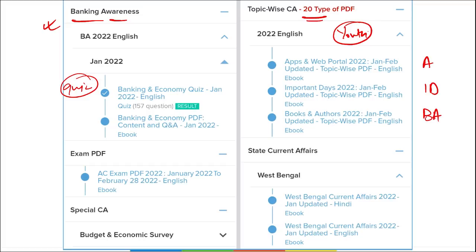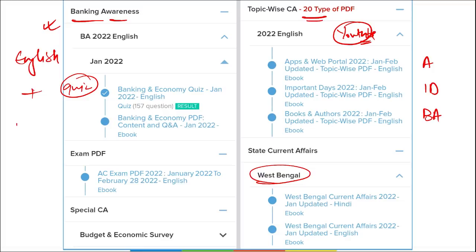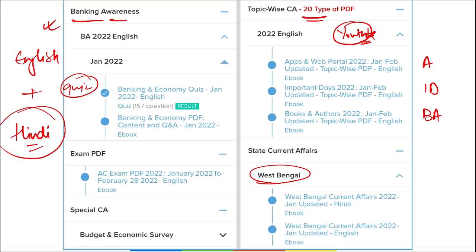This will help boost your preparation in the long term. You can subscribe to our YouTube channel — Affairs Cloud — for revision purposes. We also cover state current affairs. All content is bilingual, provided in both English and Hindi, so students from Hindi medium backgrounds will also benefit from our course.